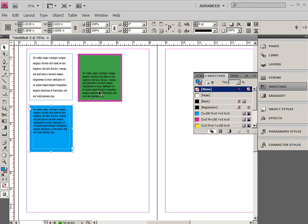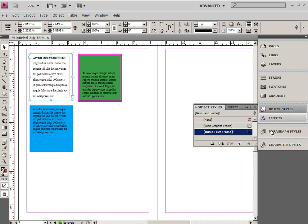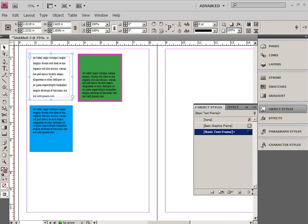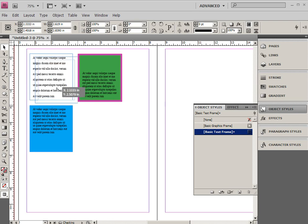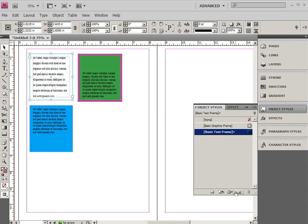So you can tell that I have three very distinct objects. In order to save these objects as presets and use them later on, I want to go to my object styles. I'm going to expand this just a little bit, and you'll notice right now I have none, basic graphics frame, and basic text frame. Right now it has a little plus next to it, which means that this is a basic text frame that's been modified. In order to create a new style I have a couple different ways. I can just click and drag this over to the panel - it's not going to let me do that. I'm going to just have to click on new, so I'm going to click on create new style.